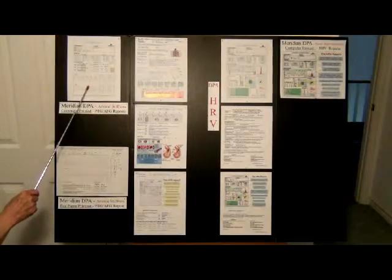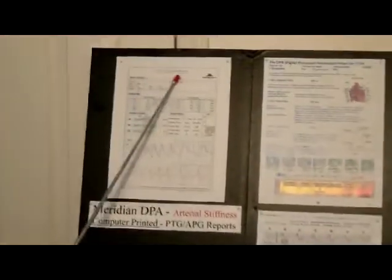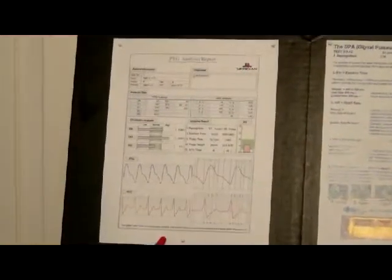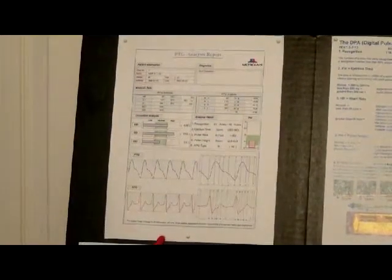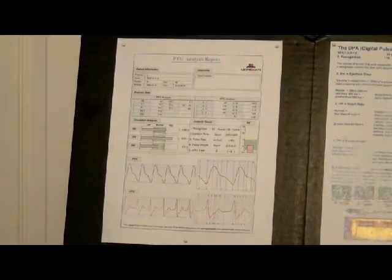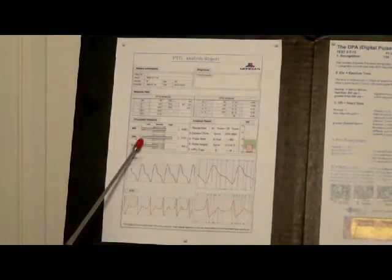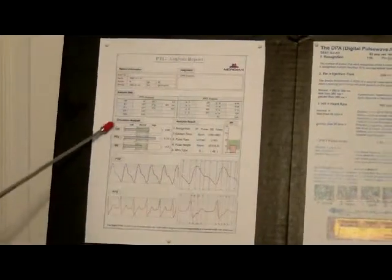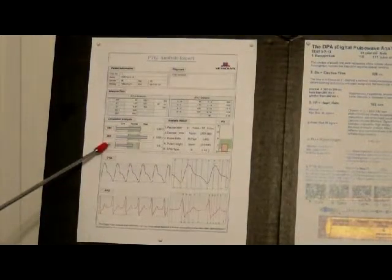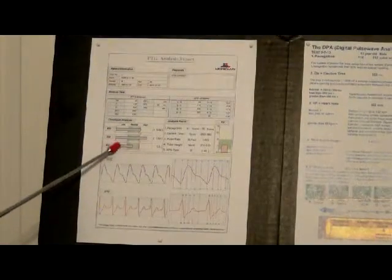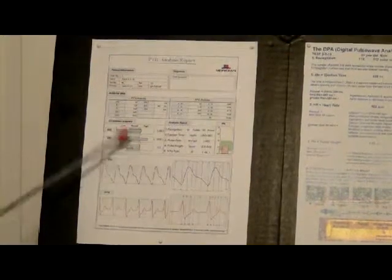We're going to start with this PTG analysis report. This is the color report that comes out of the computer, and it's exactly the same as this printout here except this one is in color. You can see we have the arterial stiffness for the large arteries at the top, the small arteries — sometimes called the middle arteries — and these are called the capillaries, which are very small arteries. The large feeds the middle, which feeds the small.